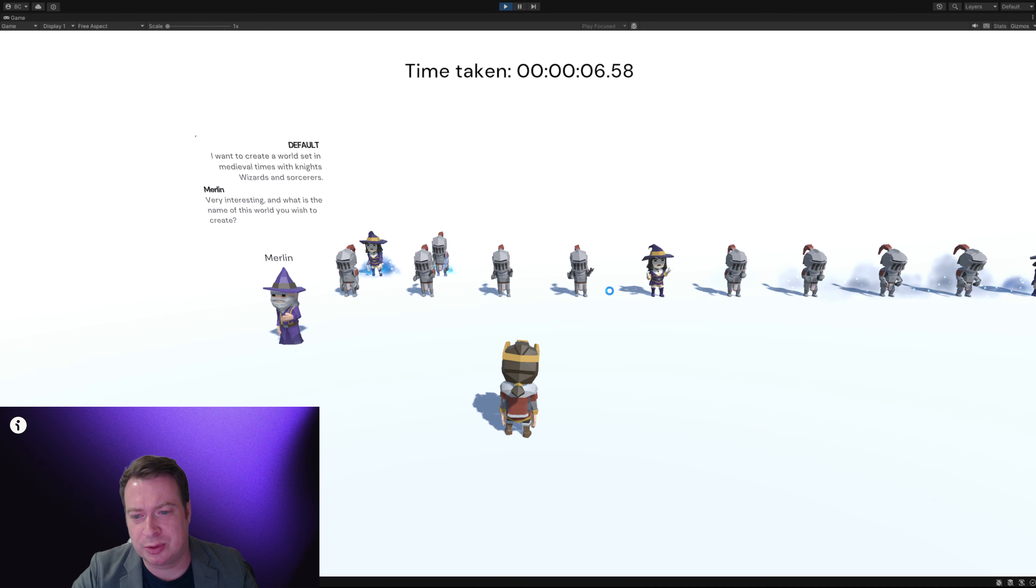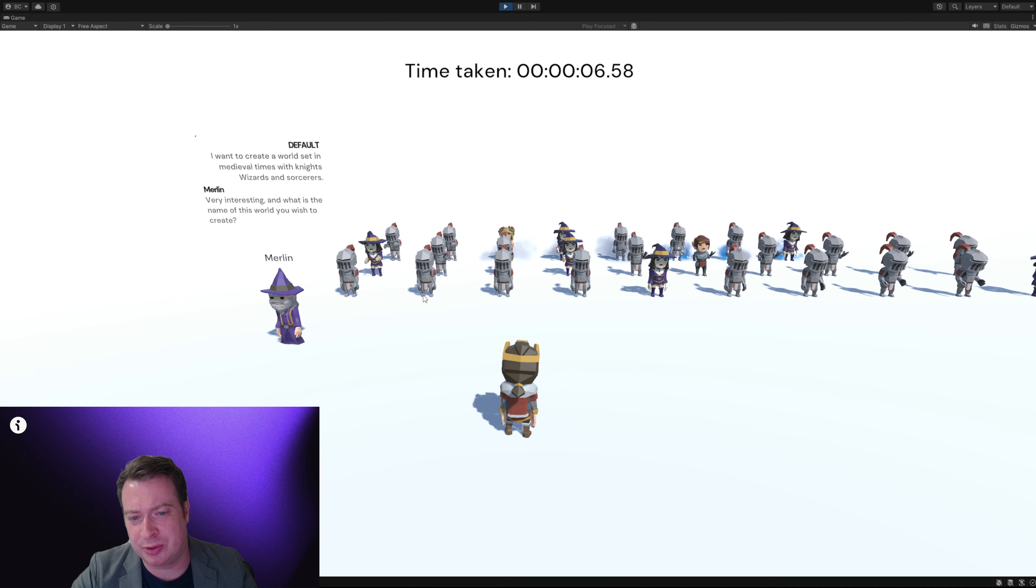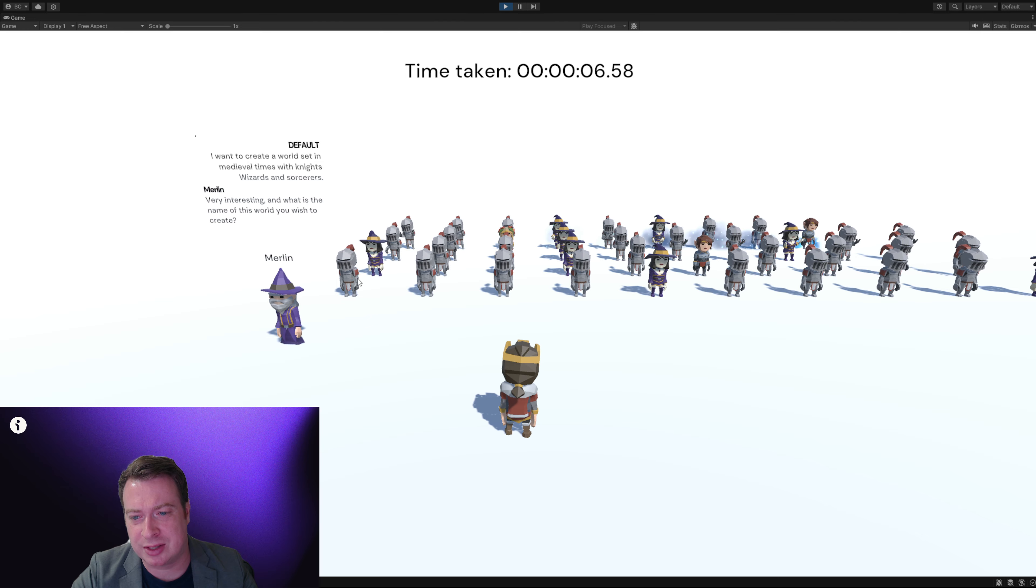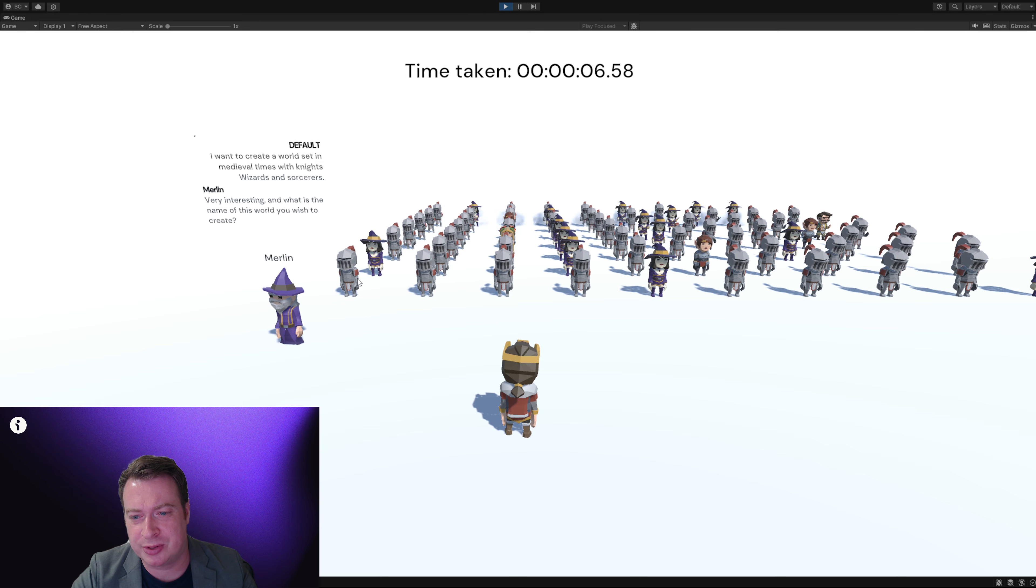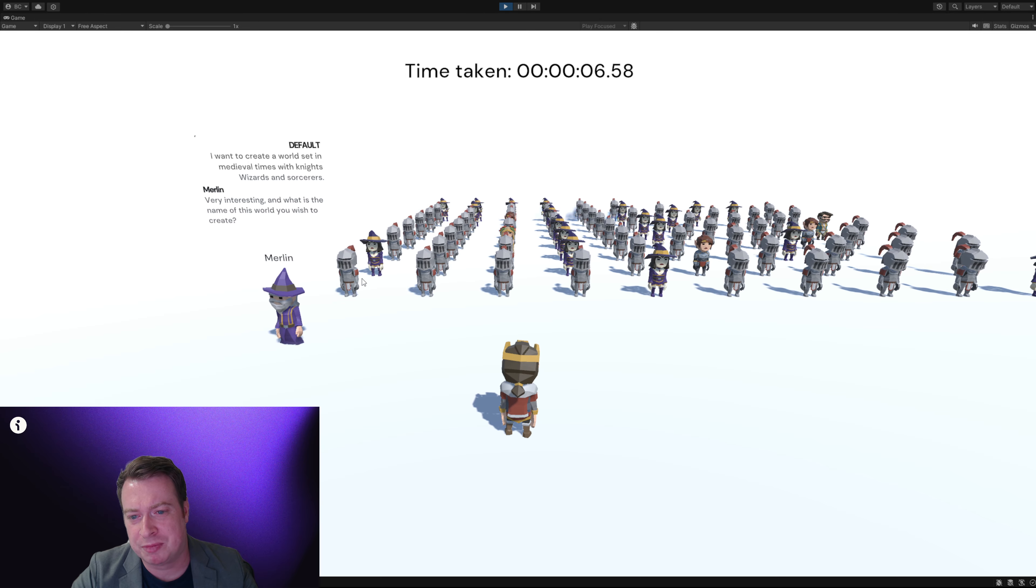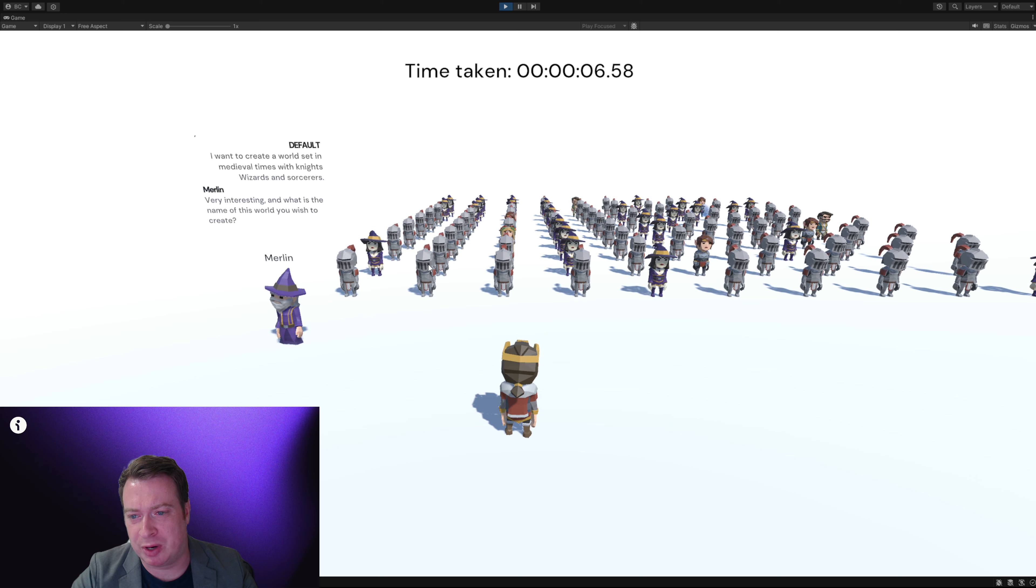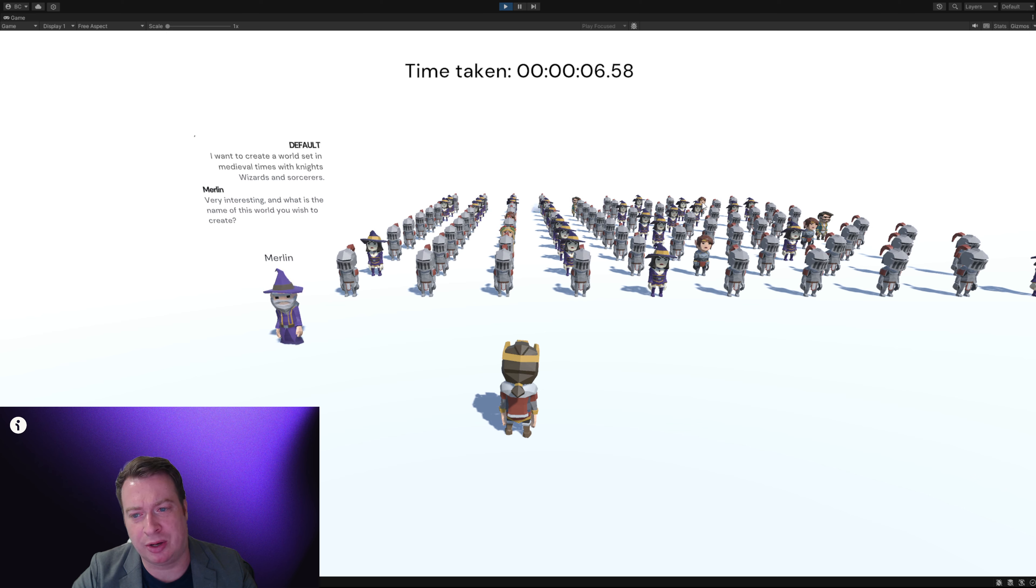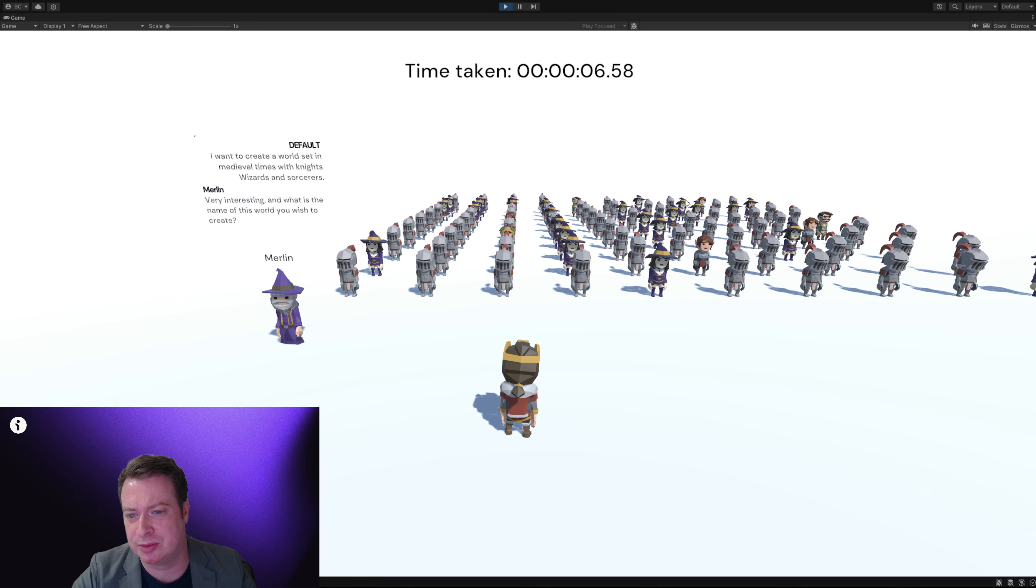It took 6.58 seconds to create the first character and I would say roughly 10 seconds to create all 100 characters.